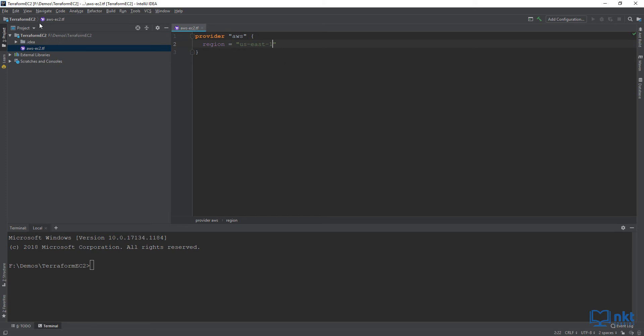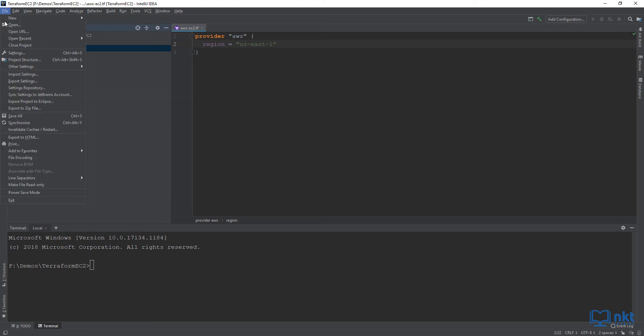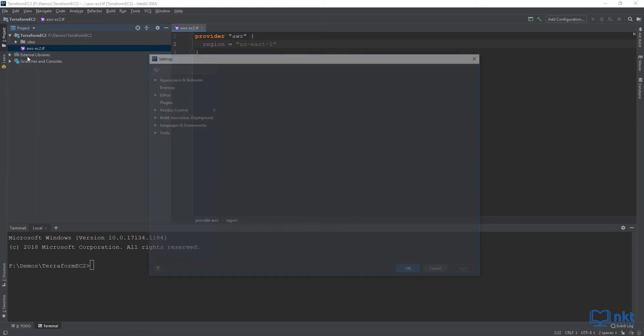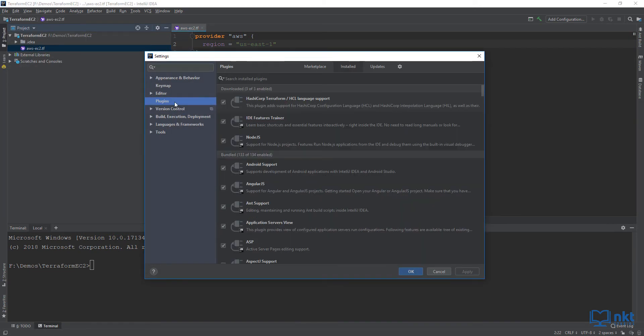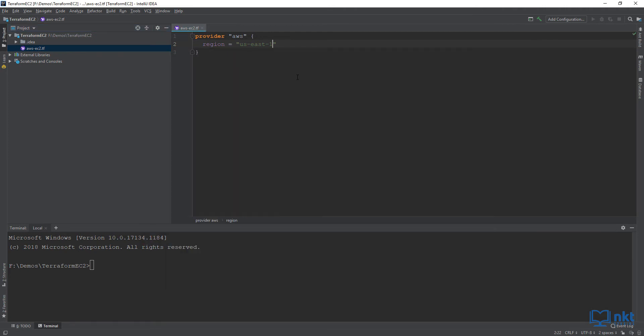I'm just going to show you the plugin — it's under File, Settings, then Plugins. This is the Terraform plugin I've installed on my IntelliJ IDE. For each type of provider, there are many different kinds of resources you can create, such as servers, databases, and load balancers.